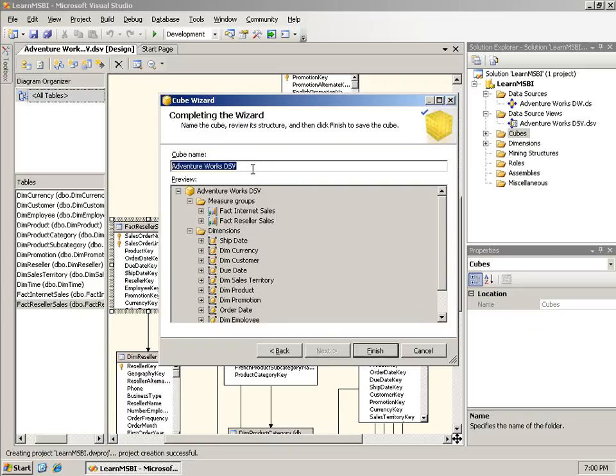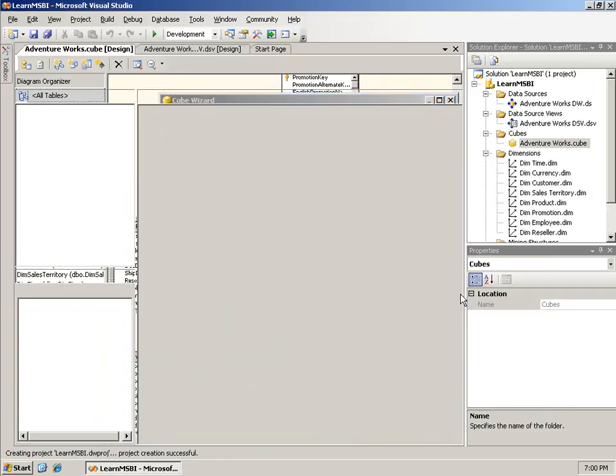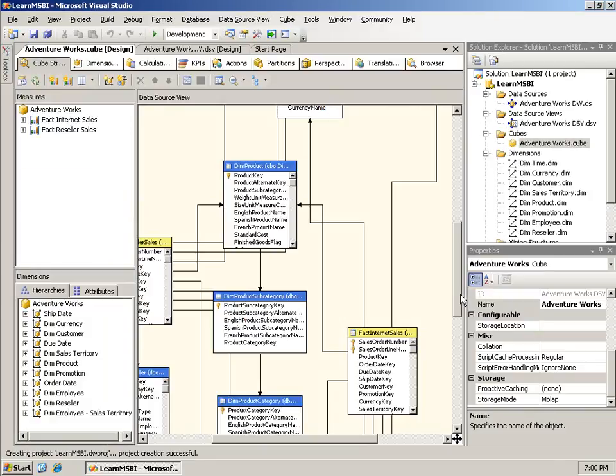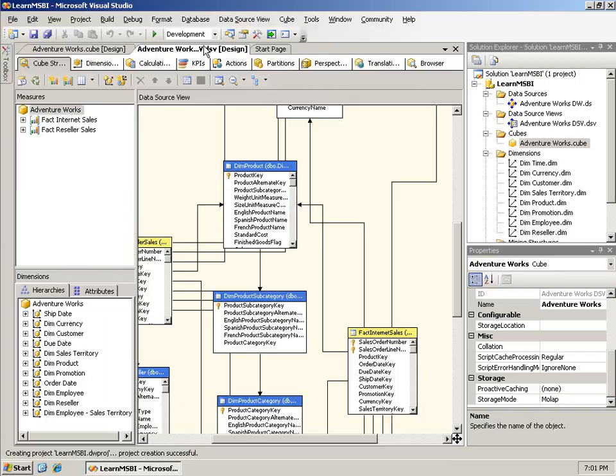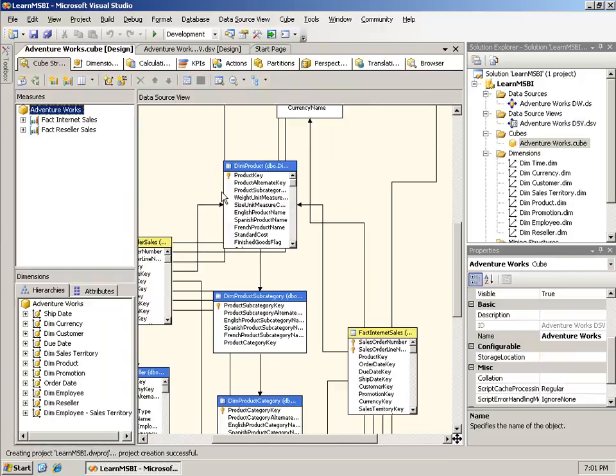It's asking for a cube name. AdventureWorks DSV is not a good cube name. I'll just call this AdventureWorks and click Finish. Now it's going to go ahead and create the cube and all of those dimensions. What you see looks a lot like the DSV just looked. This is one of the areas of confusion for some people who are new to analysis services. I'll flip back to the DSV here for a moment and now back to the cube.